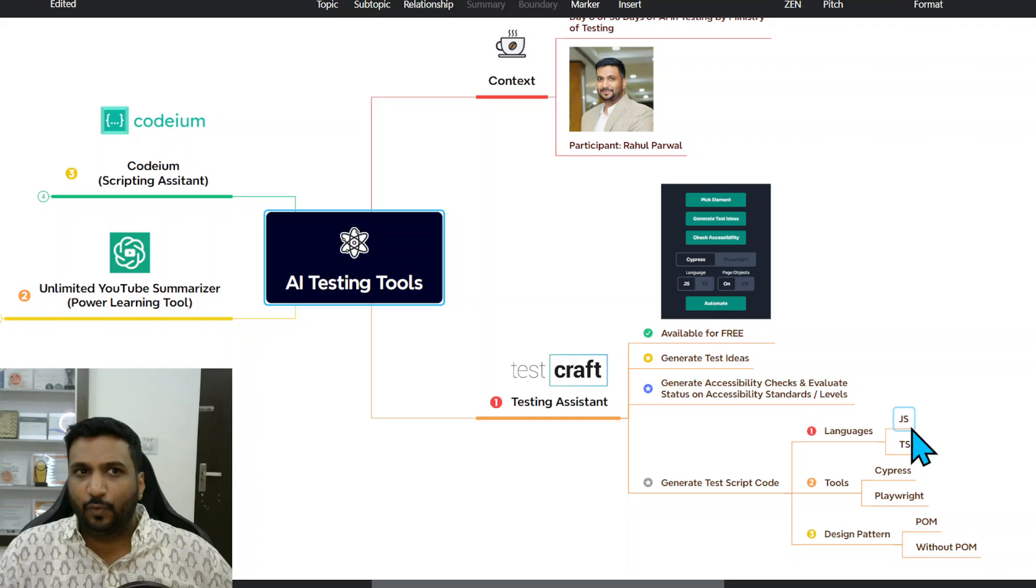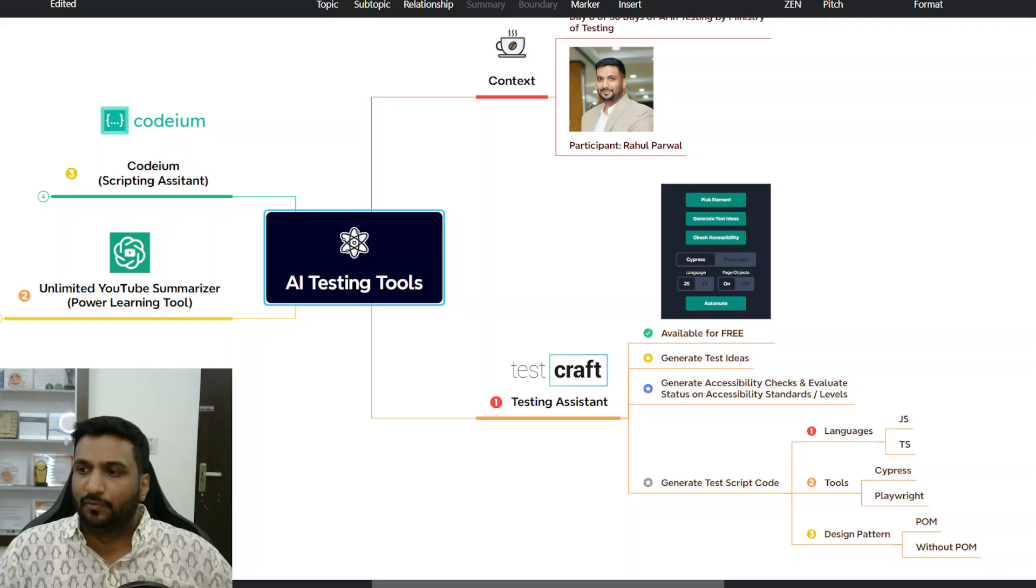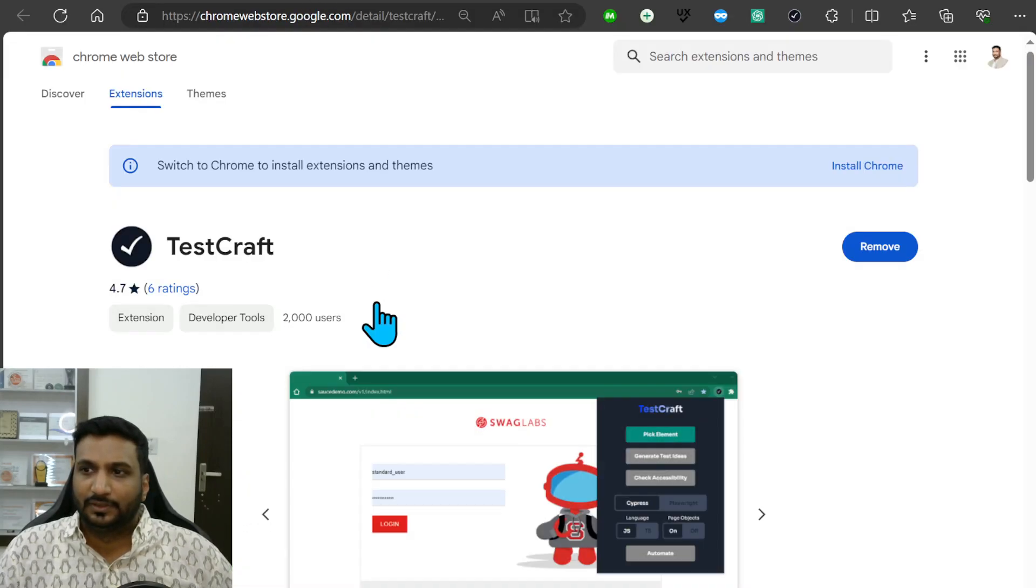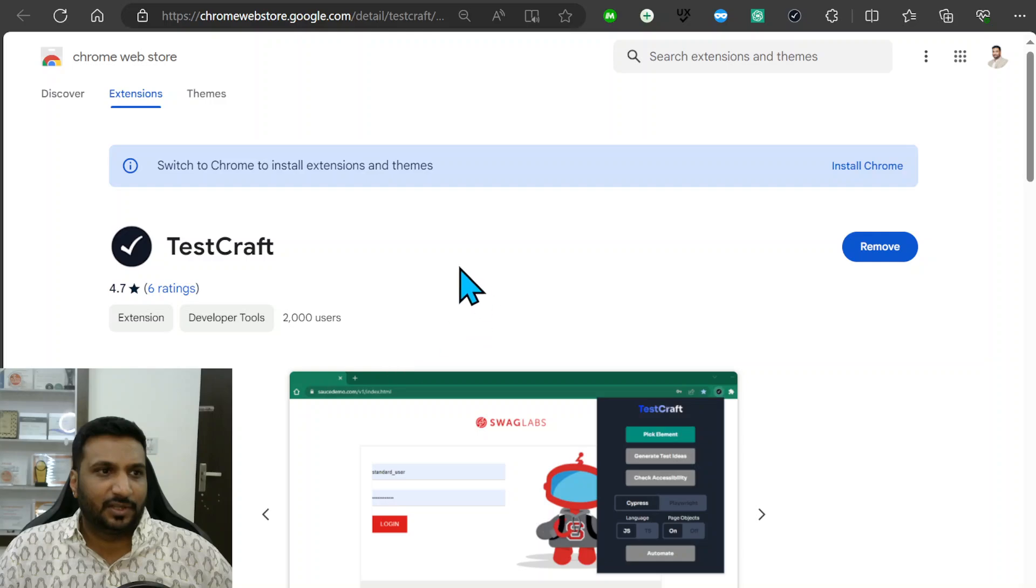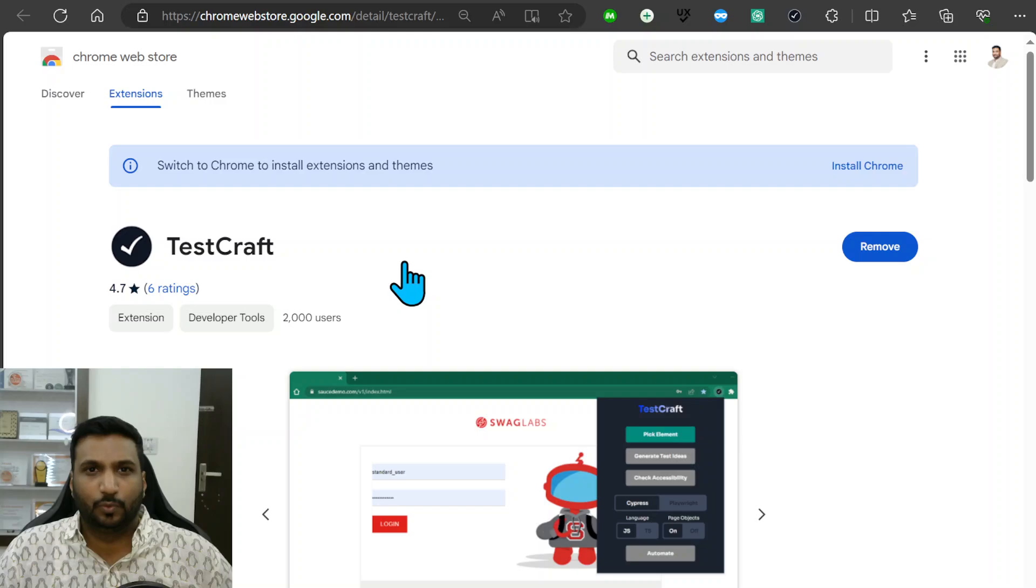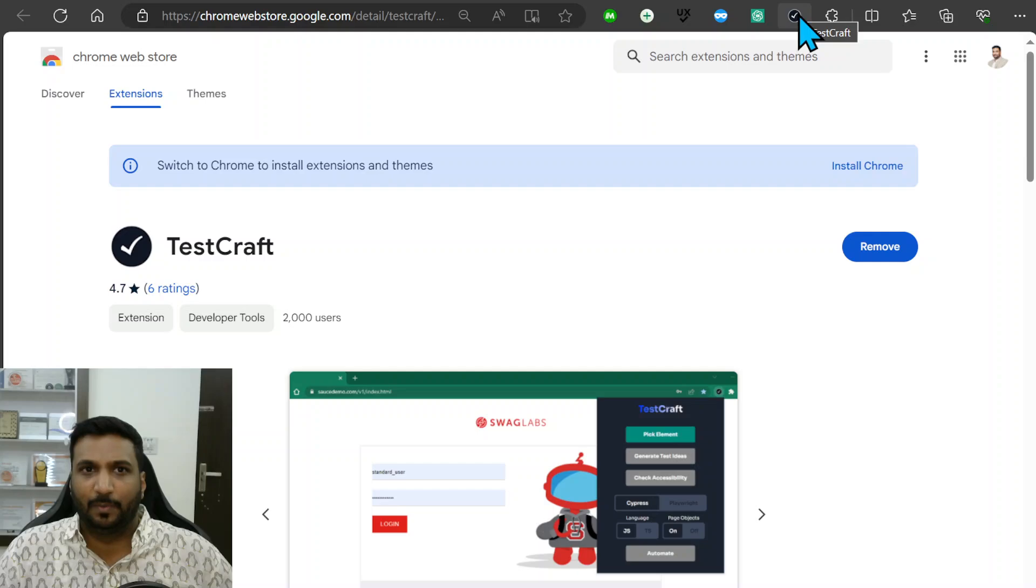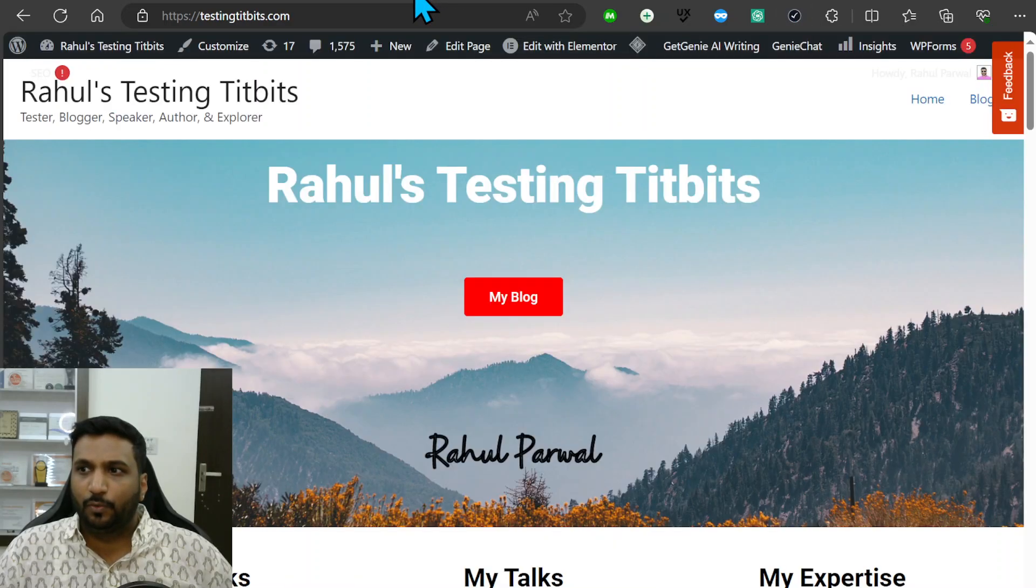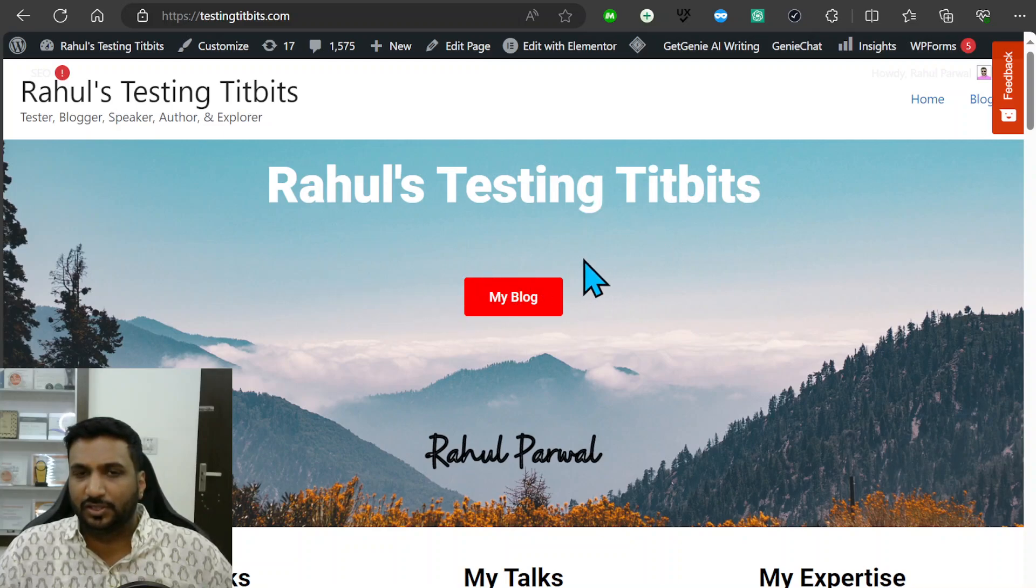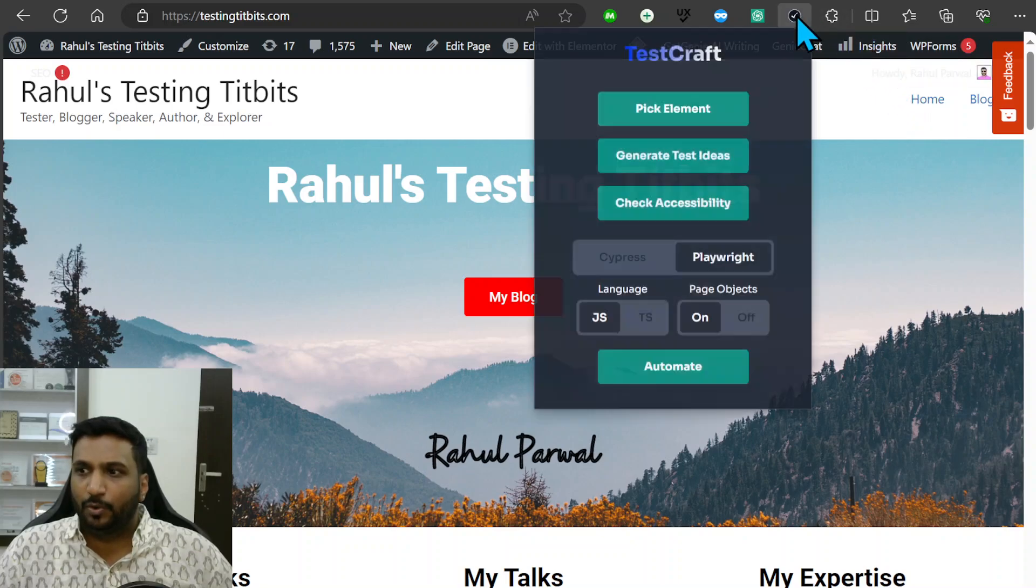Let's look at this test tool and how it works. This is TestCraft, it's available on Chrome Web Store, so anybody who uses Chrome or Edge can install it and it will be available here. Let's take any sample site, I'll take my own sample site which is Rahul's Testing Tidbits, and let's say I want to test this My Blog button.